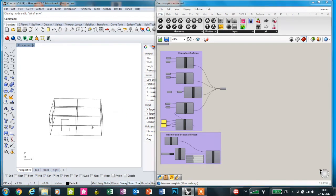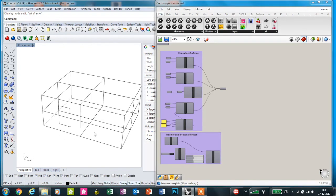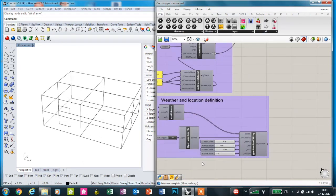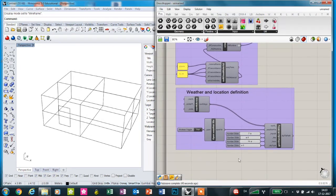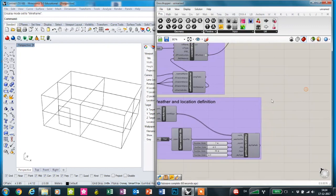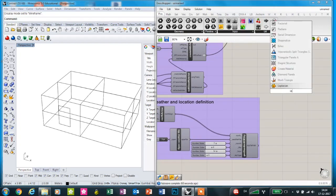I've defined a model space in Rhino and defined the Honeybee surfaces and a definition of the weather and location. I'm going to show you how to make the image based simulation.